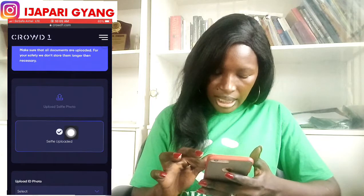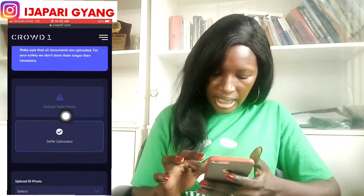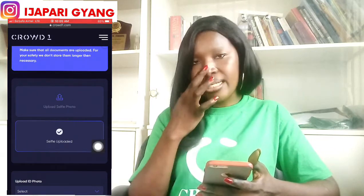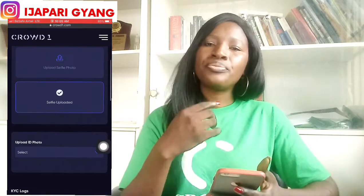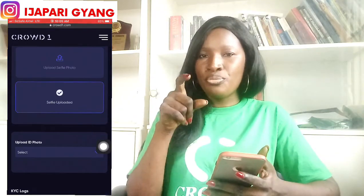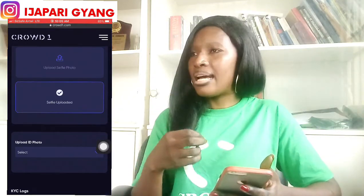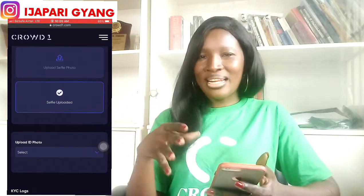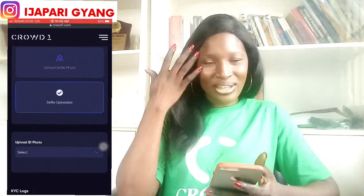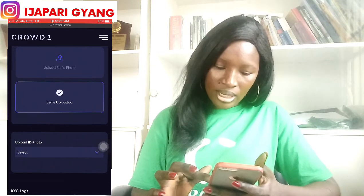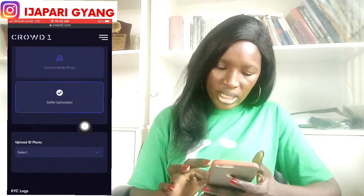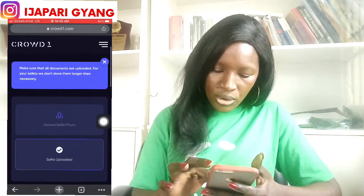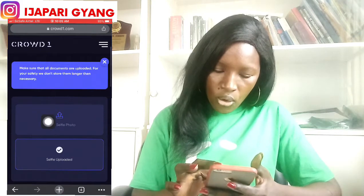Now, don't just click on upload right away. This one is showing as uploaded because I started earlier, but I made a mistake. Instead of choosing that I want to use a driver's license, I went and chose that I want to use a national/international passport, so it didn't work for me. That's why I'm starting afresh now.